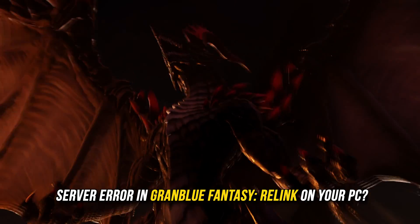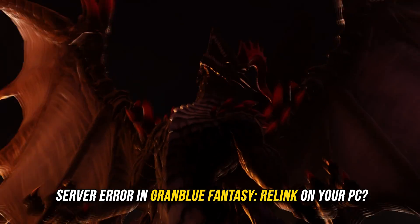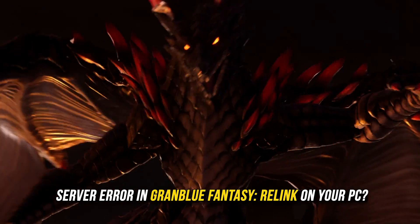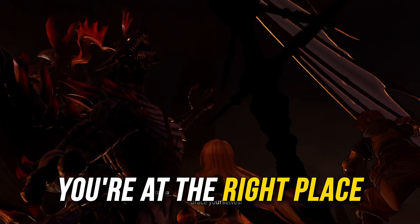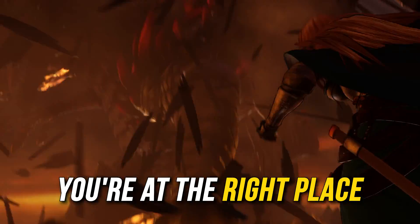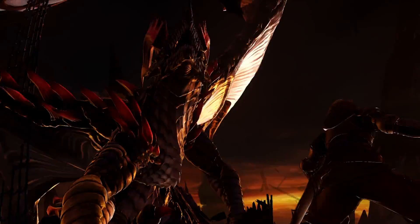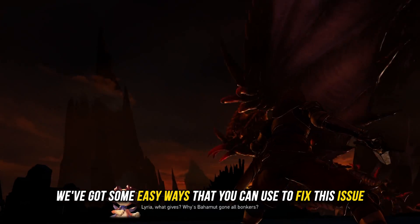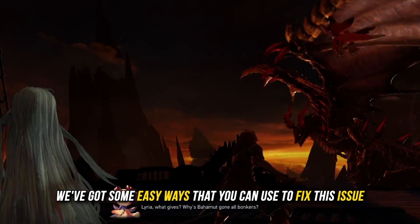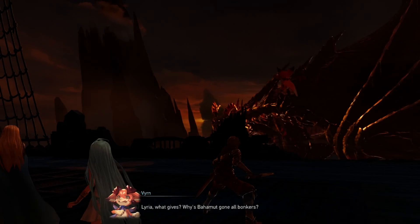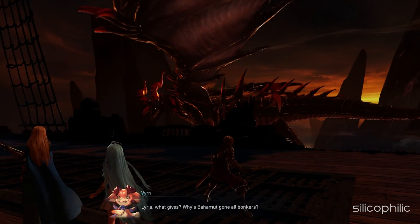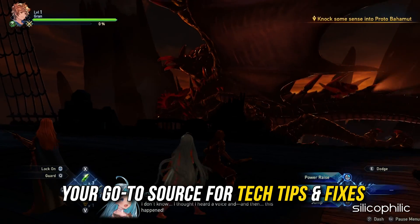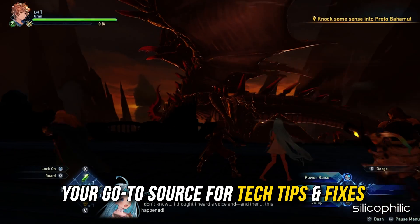Are you facing a server error in Granblue Fantasy Relink on your PC? Then you are at the right place. We have got some easy ways that you can use to fix this issue. Welcome back to Silicophilic, your go-to source for tech tips and fixes.